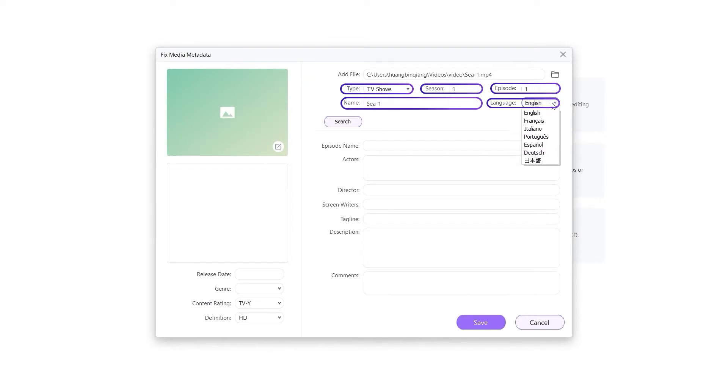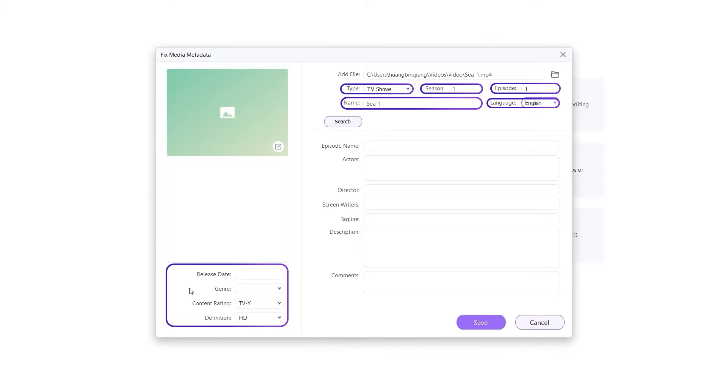And you can edit the video language, release date, genre, comment rating, and definition.